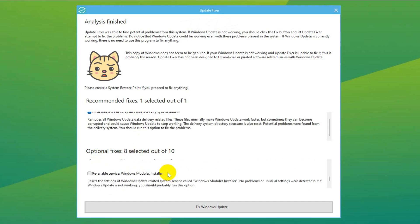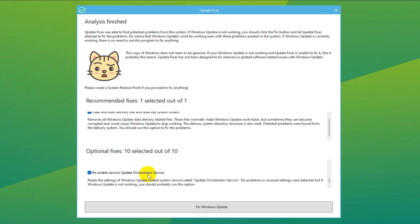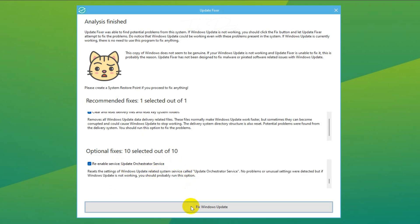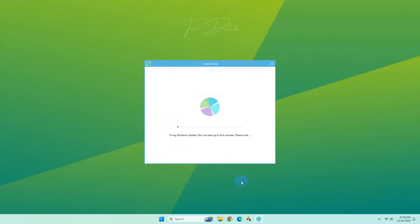And finally click on Fix Windows Update. Now wait for the process to finish.